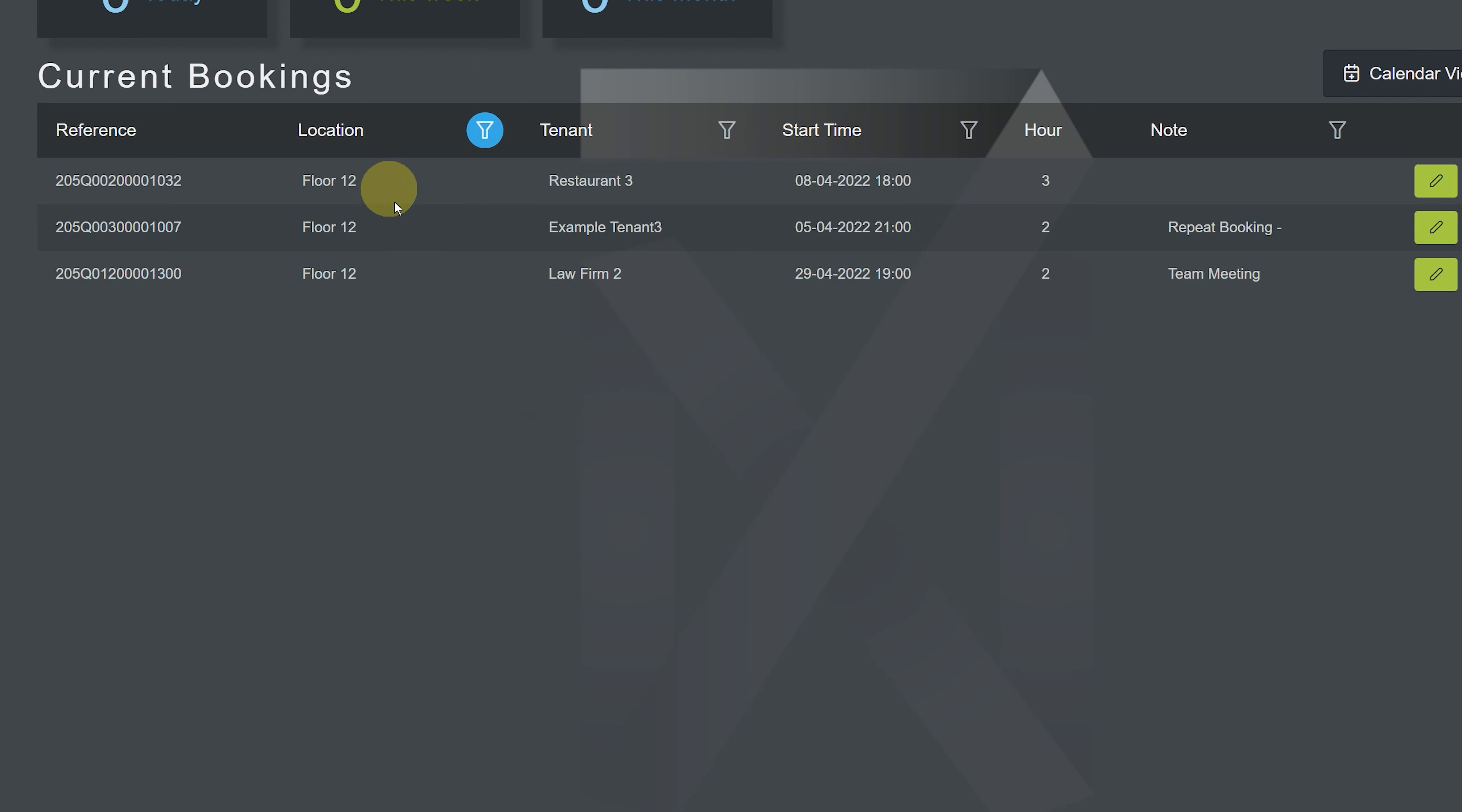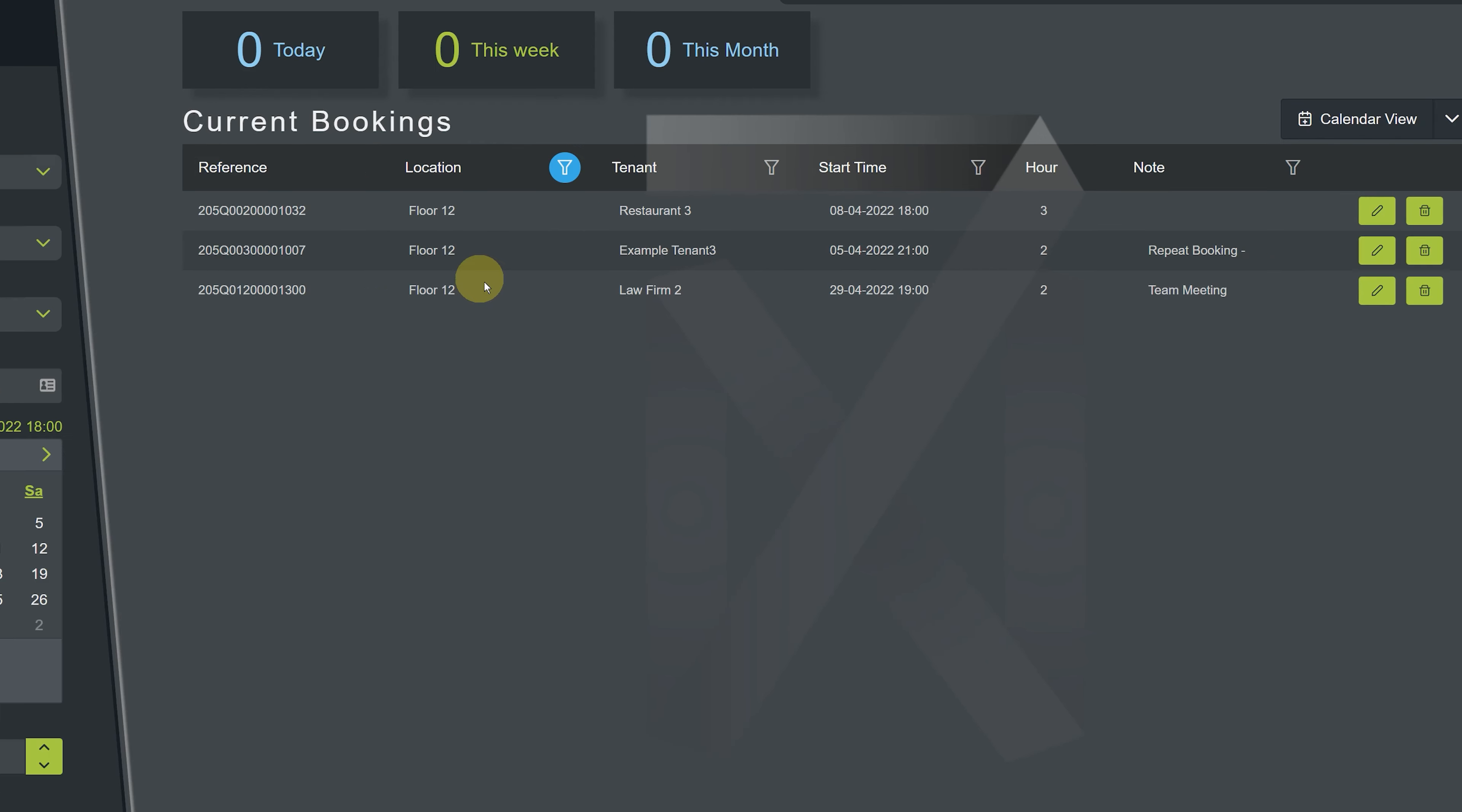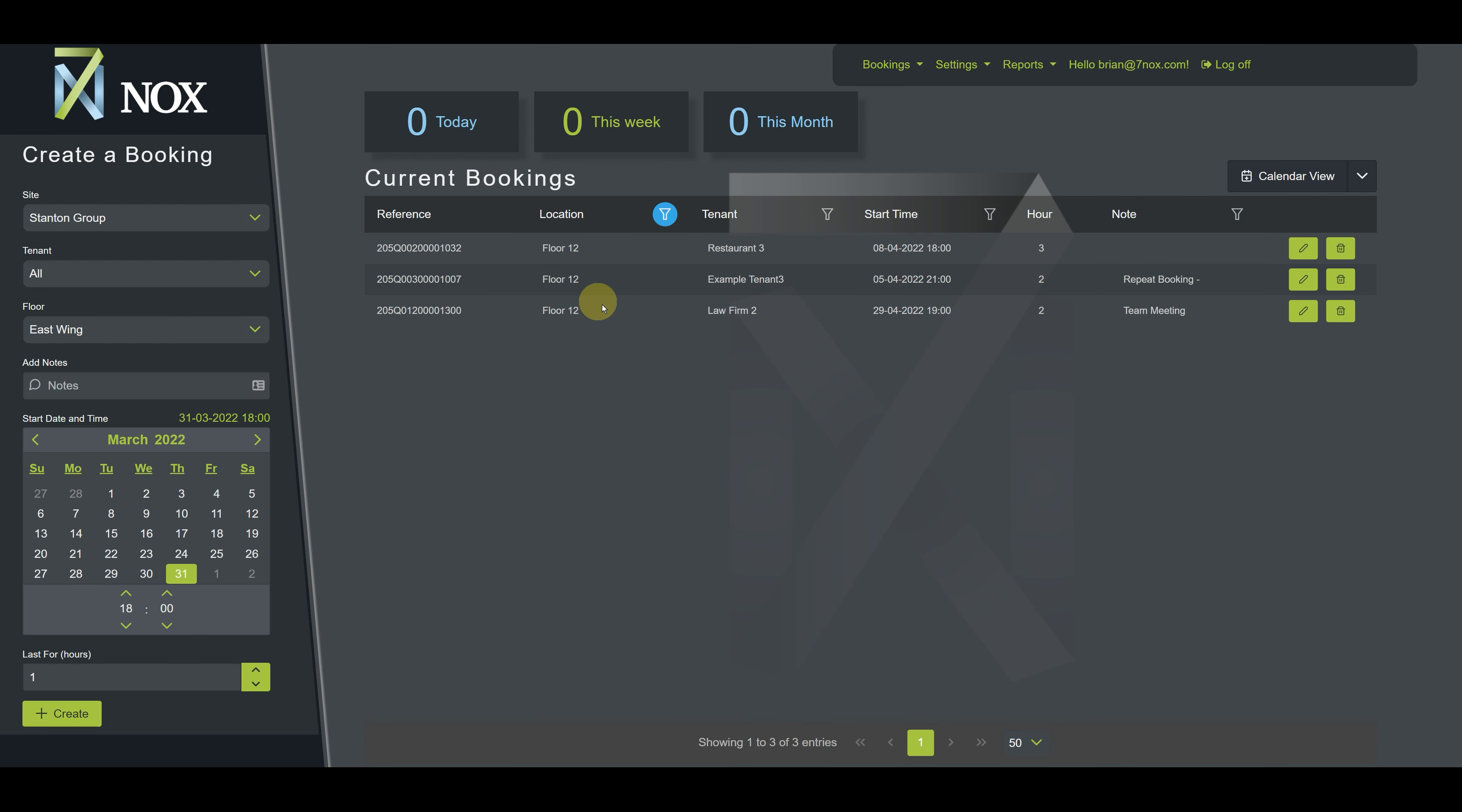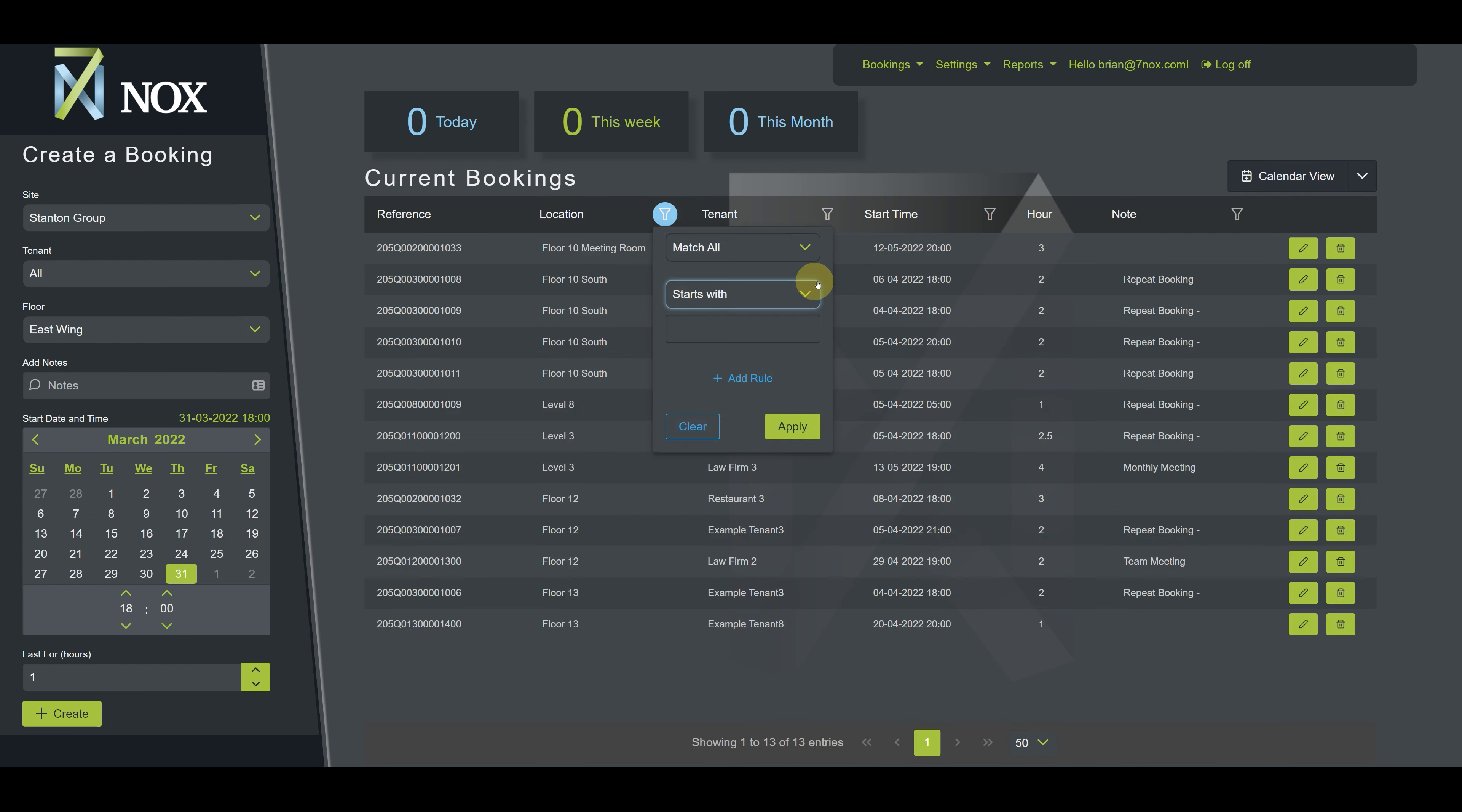Now all of the results will have floor 12 listed in the location column. Let's clear this filter and try another example. Let's say we want to locate all of the bookings that occur on the 10th floor and that start at 1800 hours.